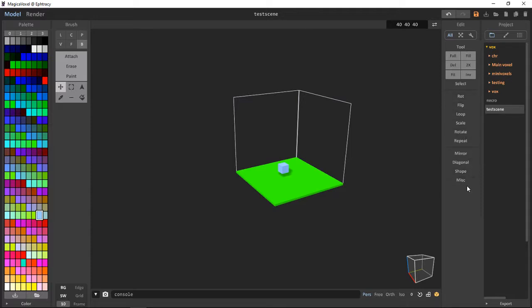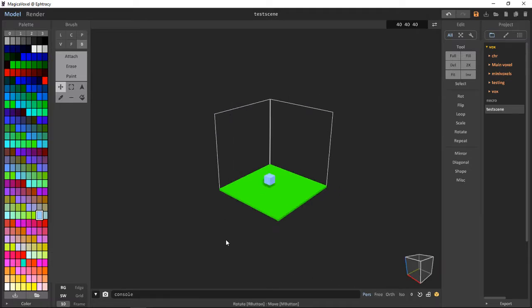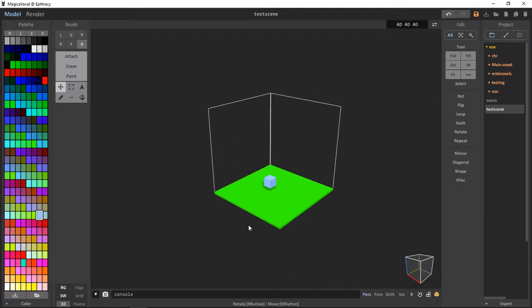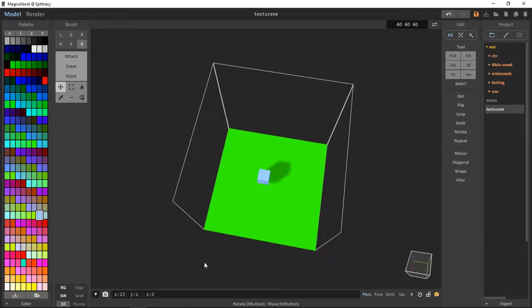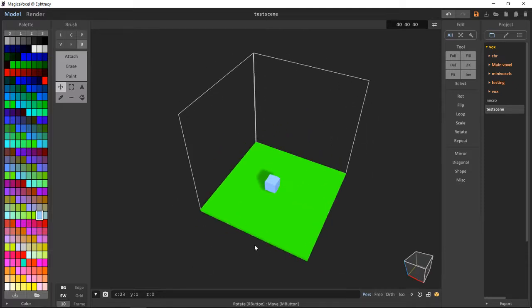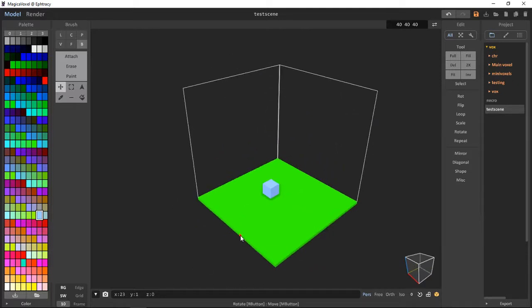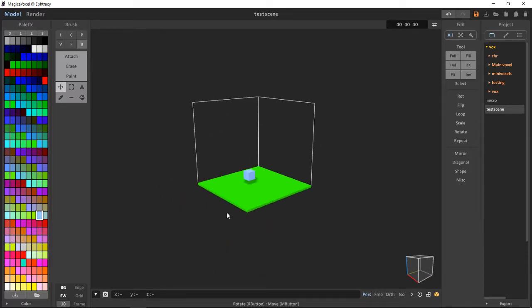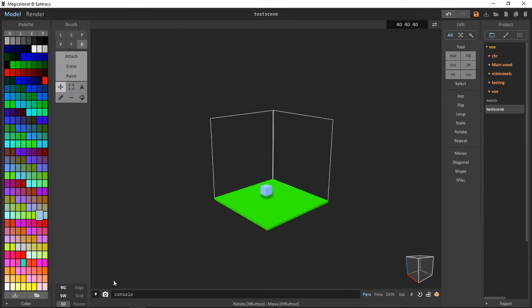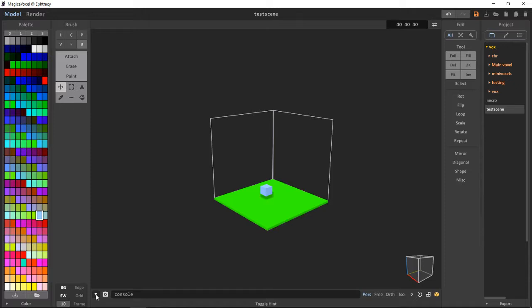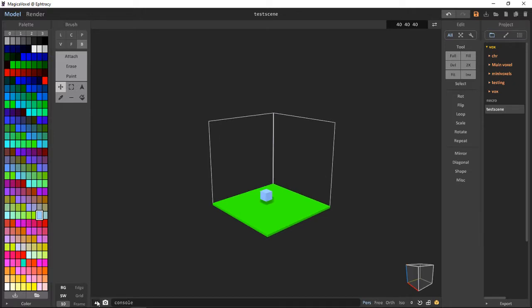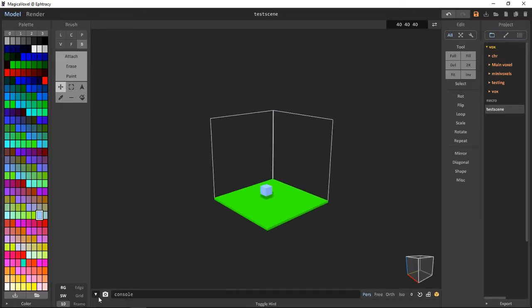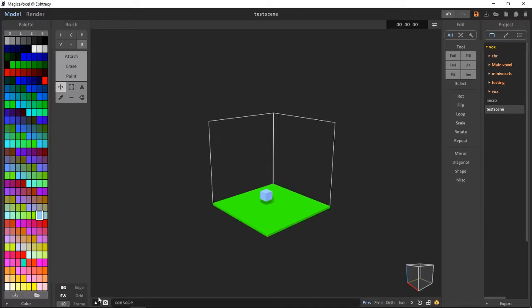So the first thing we want to see is this toggle hint. We can toggle the bar. Pretty simple. This is called the hint interface. It gives us hints and helpful tips when we hover over something.